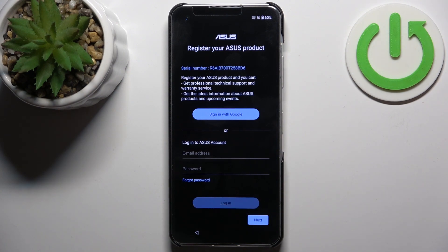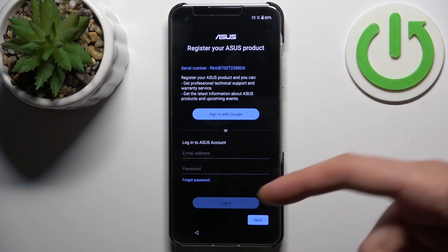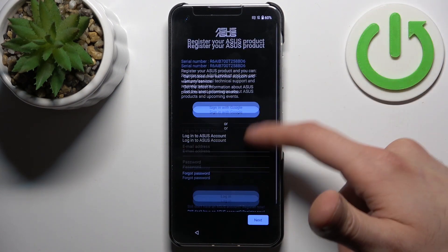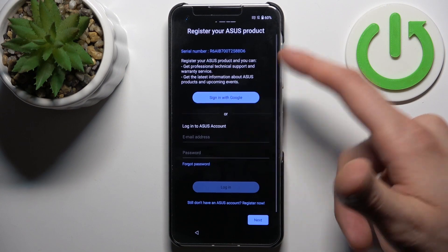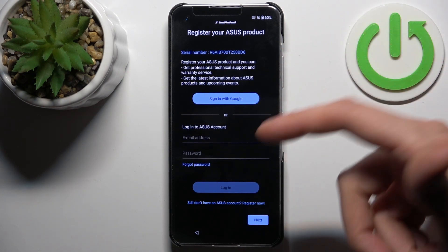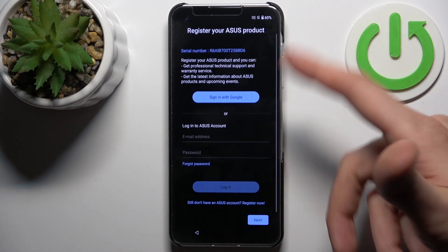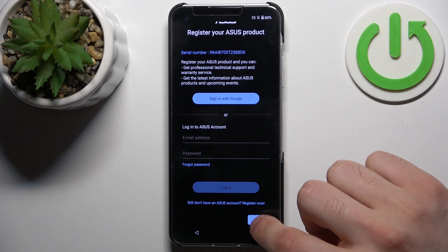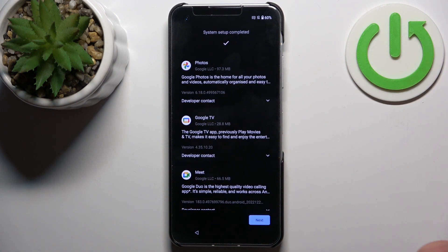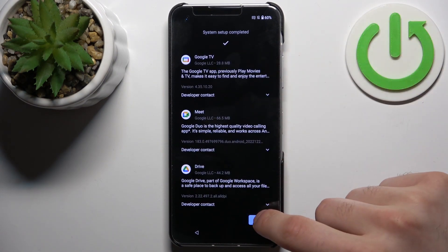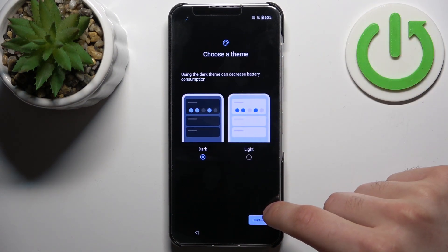Then you can register or log in to your Asus account, but if you don't have one you can register right now, or just forget about it and don't care about these accounts at all. Then tap Next.